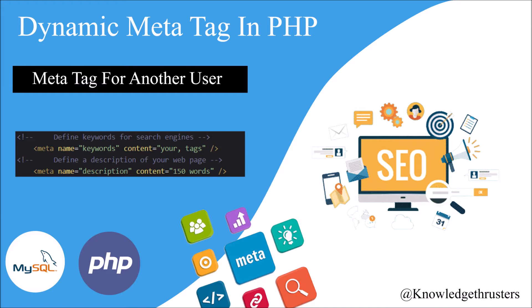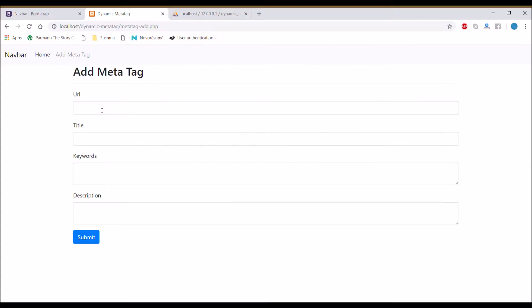He just knows that there's the home page, about us, and contact us page. So he or she may not know the exact URL. For that, let me show you what I have created in previous video.